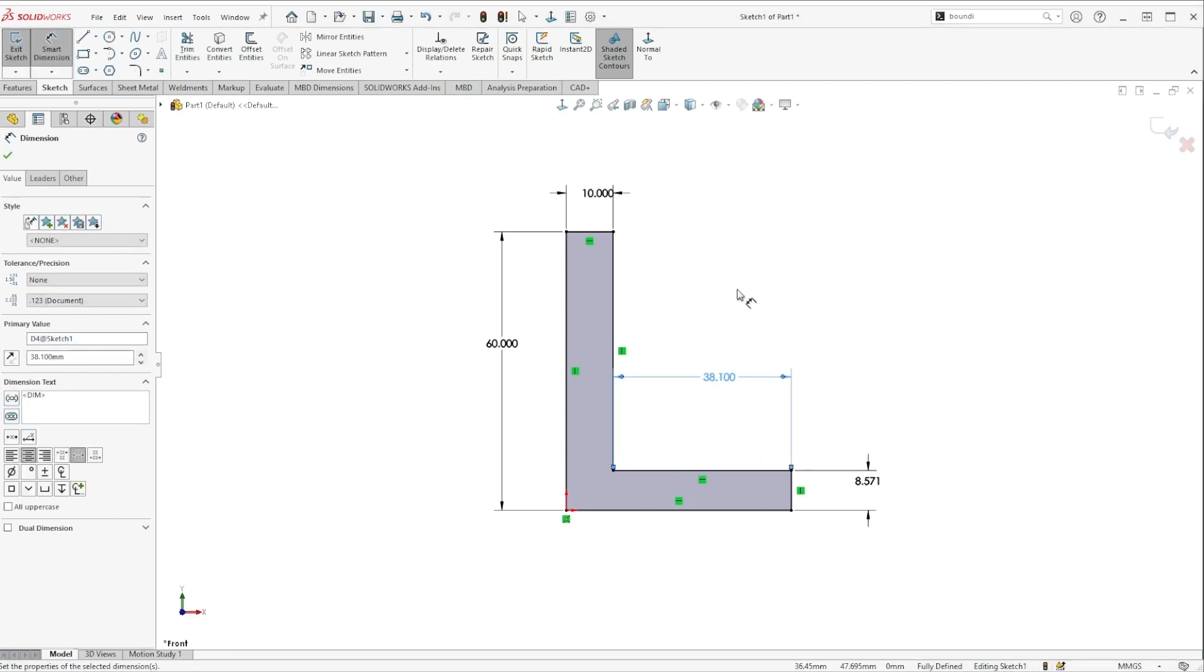When I hit enter or the green check it's going to do that conversion for me. And so this is exactly 1.5 inches, it's just being represented here in millimeters.